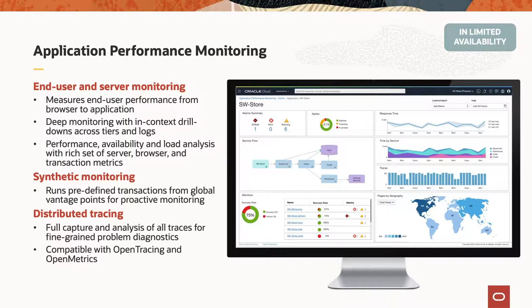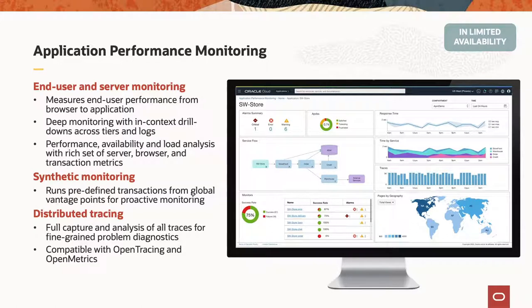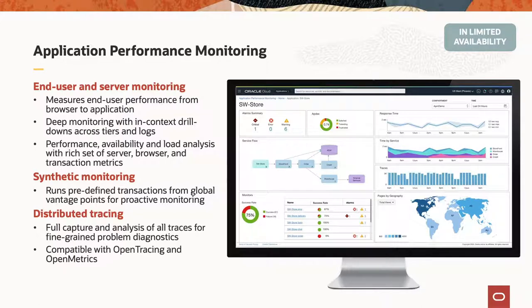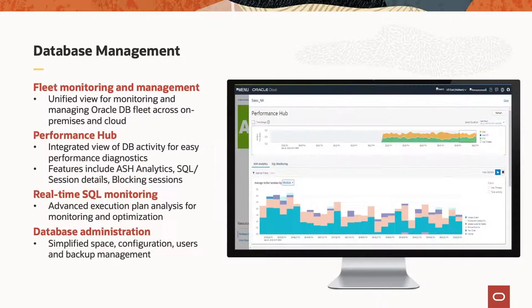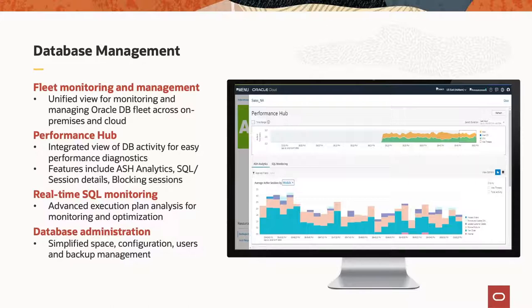You might be used to different APM solutions from different providers. The thing to understand that's unique about what we're doing here is that it covers from the end user all the way down to the individual server and we've done deep integrations with our technology across different layers of the stack to make that possible. It also supports synthetic monitoring, which means that you can simulate transactions for proactive monitoring. You don't just have to wait for reactive things to happen in your environment. And it also supports distributed tracing.